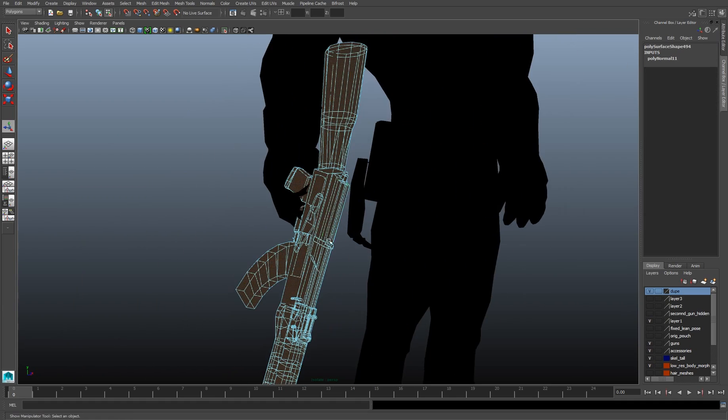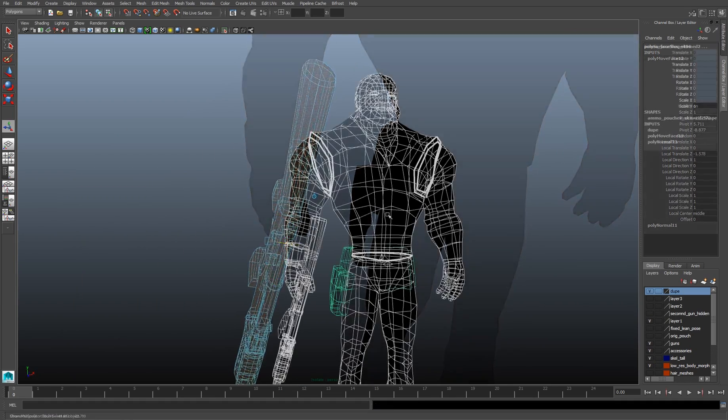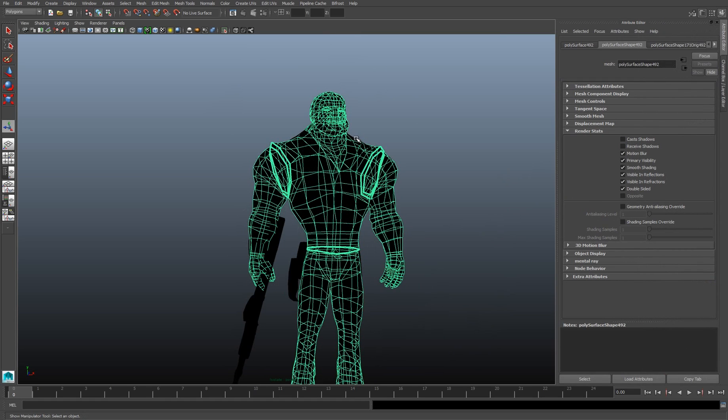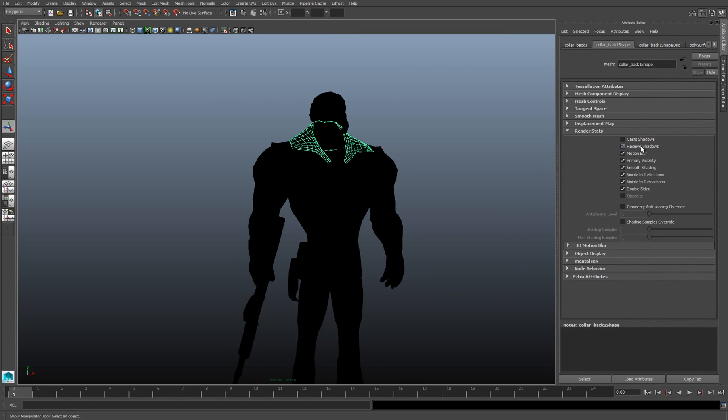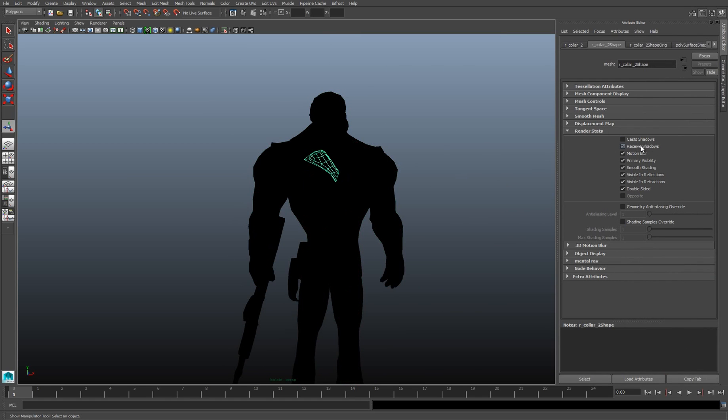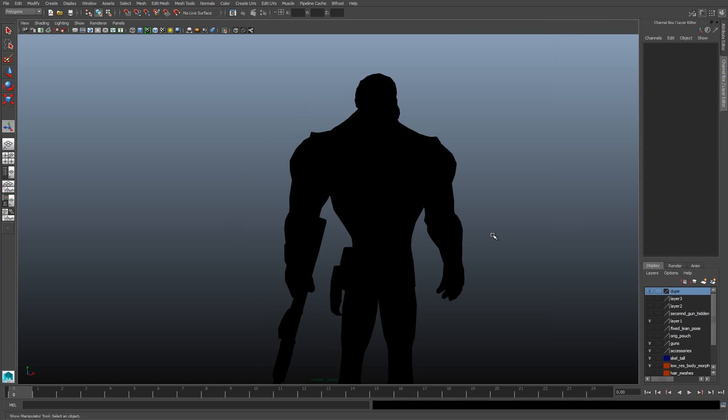Once I've got that done, I go into the Attributes for each object, I go to the Shape node, I open up Render Stats, and turn off Cast Shadows and Receives Shadows. We have to do it manually for each object.